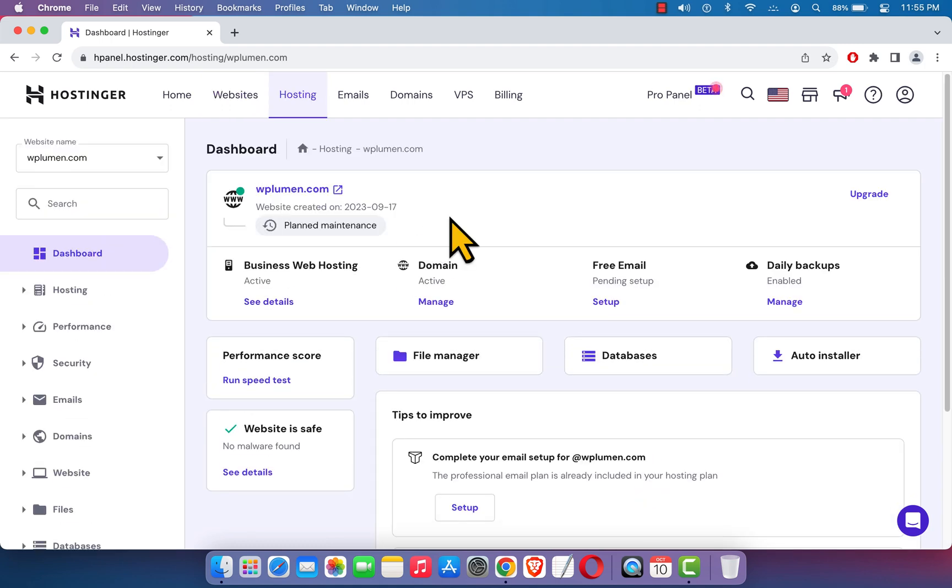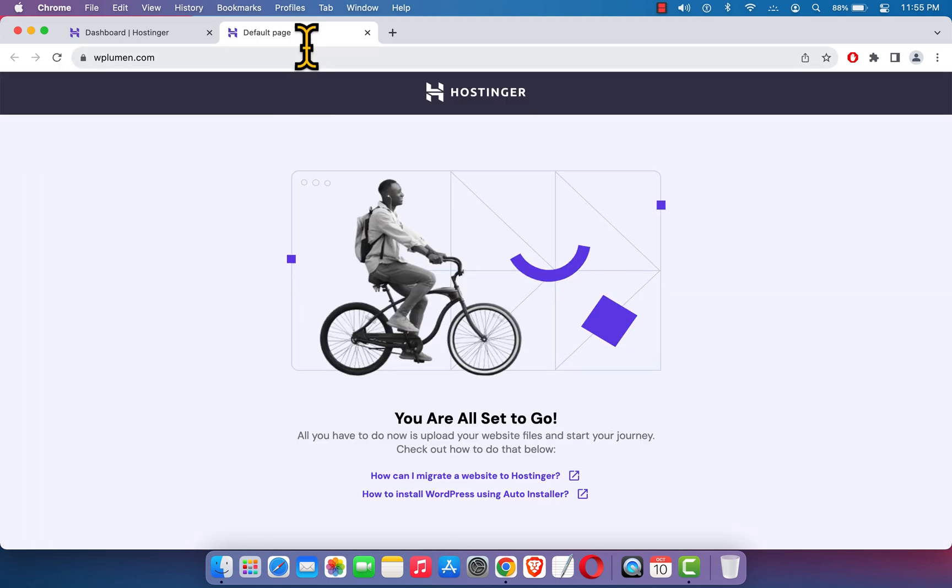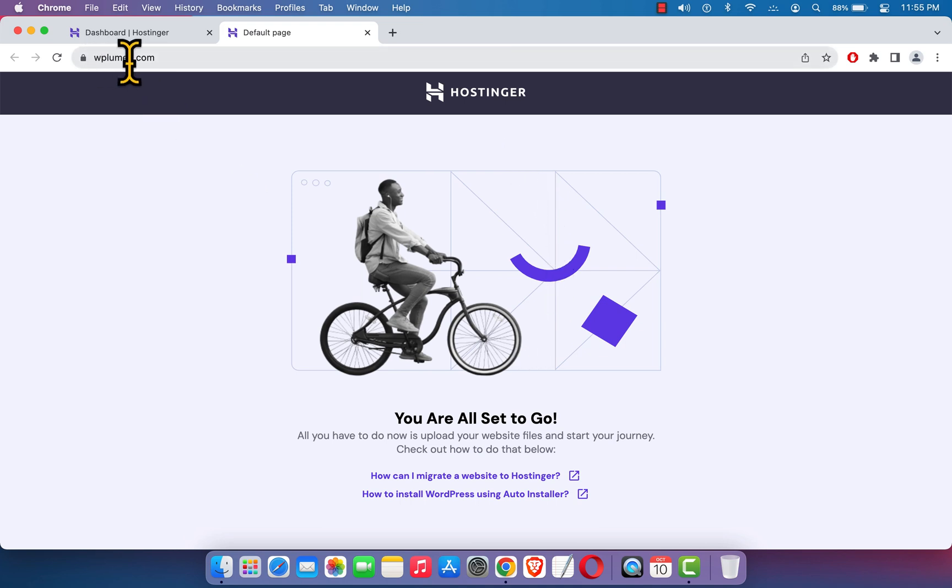And here goes the site-specific interface of Hostinger. If I click over here, it will send me to the website. It shows the default page of Hostinger at the moment. Here you can see wplumen.com. I'm just going to get back to the dashboard.